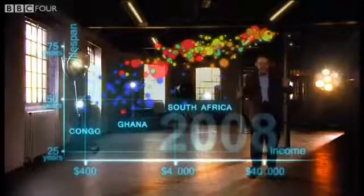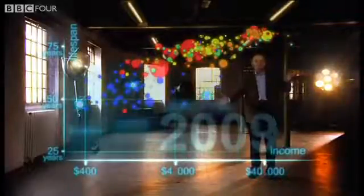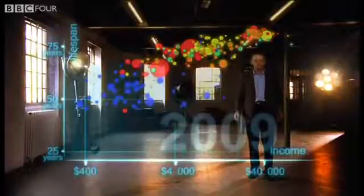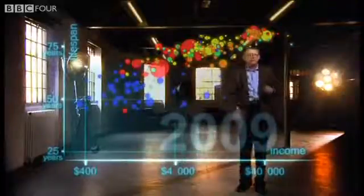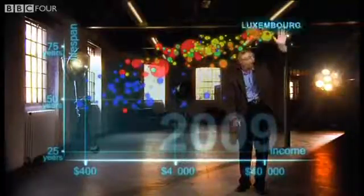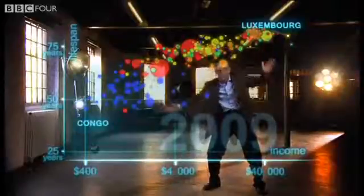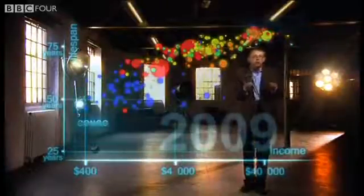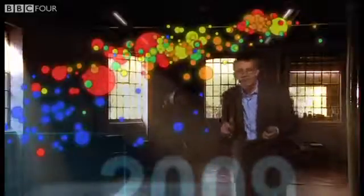Now we can see the world today in the most up-to-date statistics. Most people today live in the middle, but there are huge differences between the best and worst countries. There are also huge inequalities within countries. These bubbles show country averages.